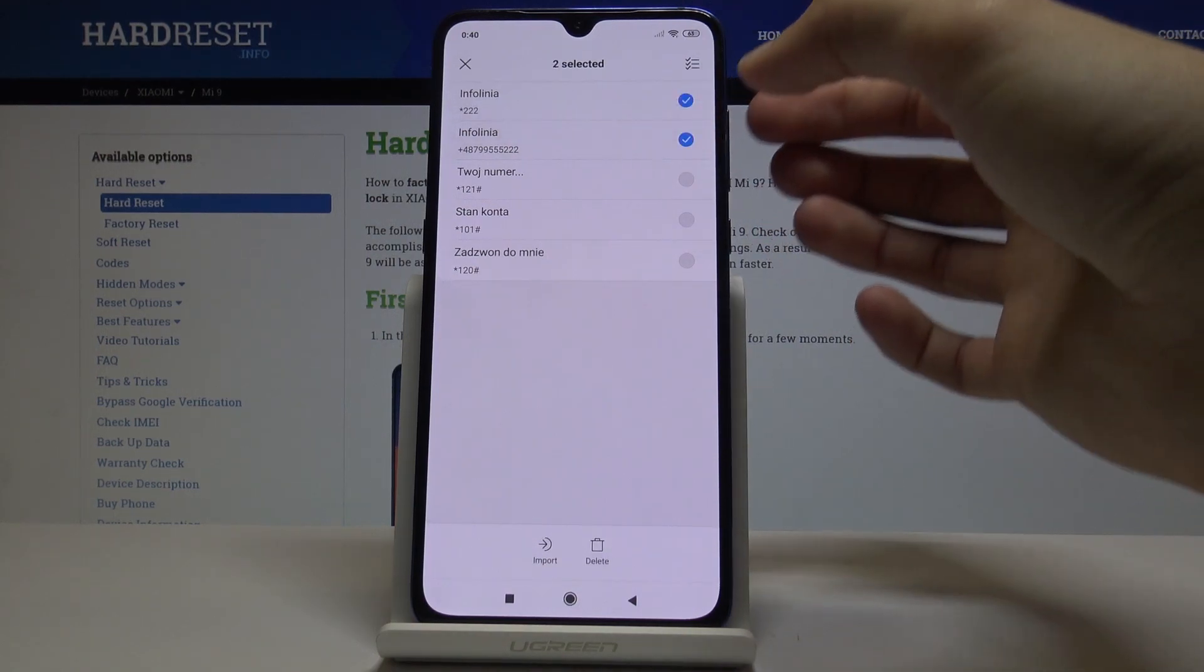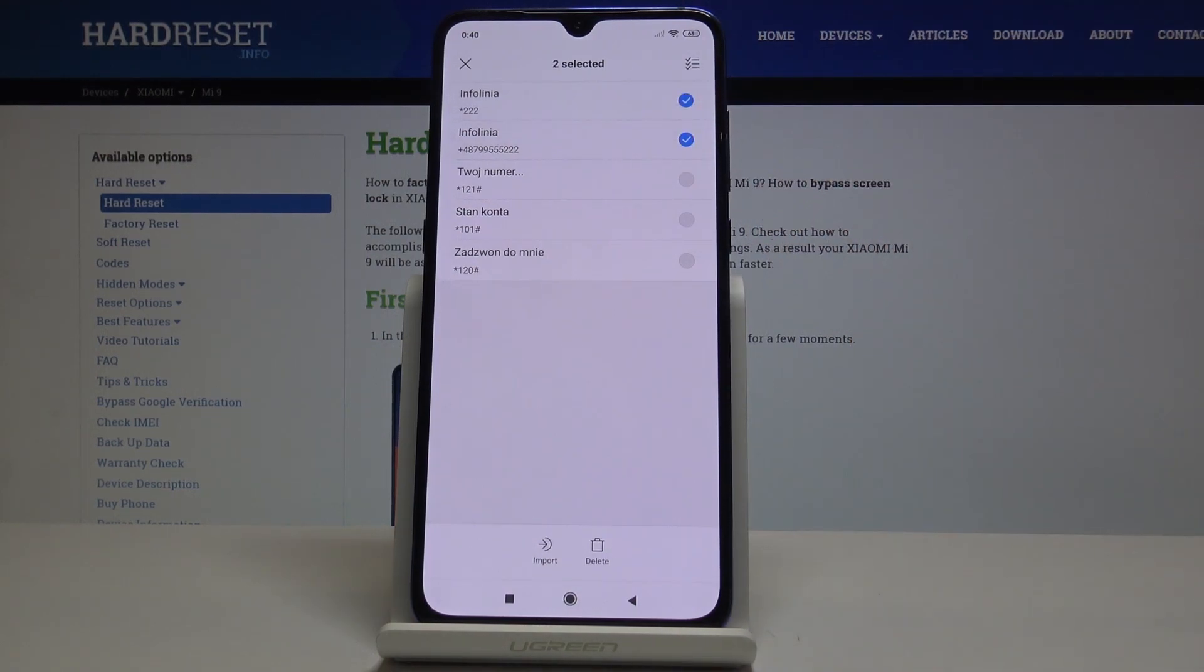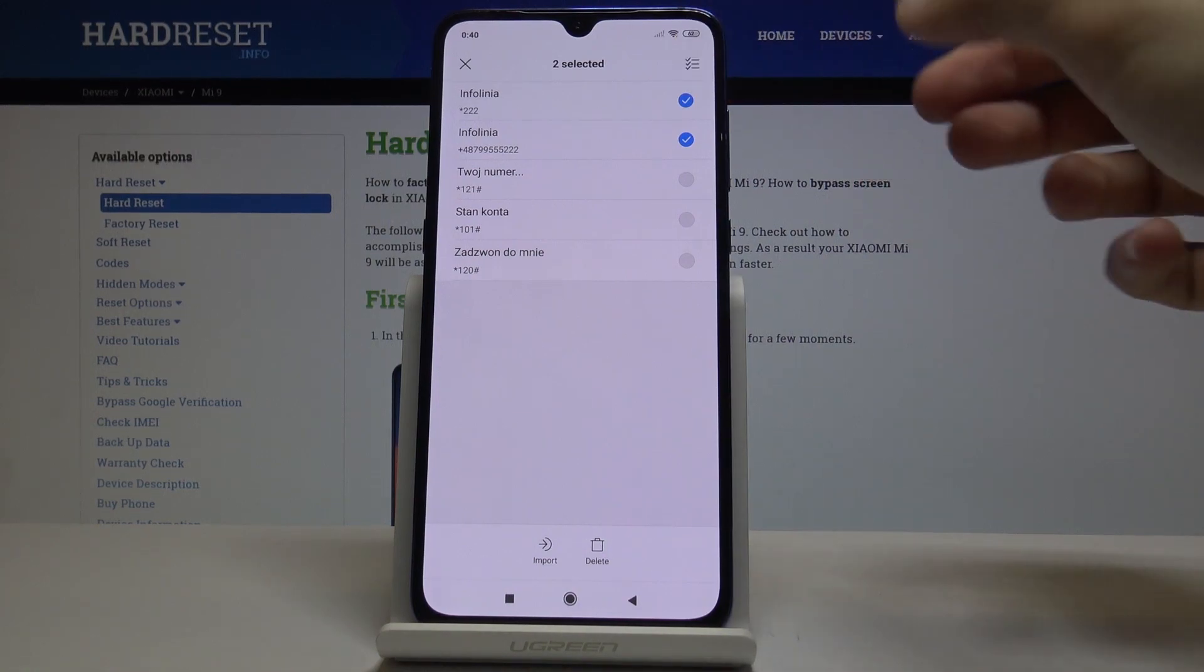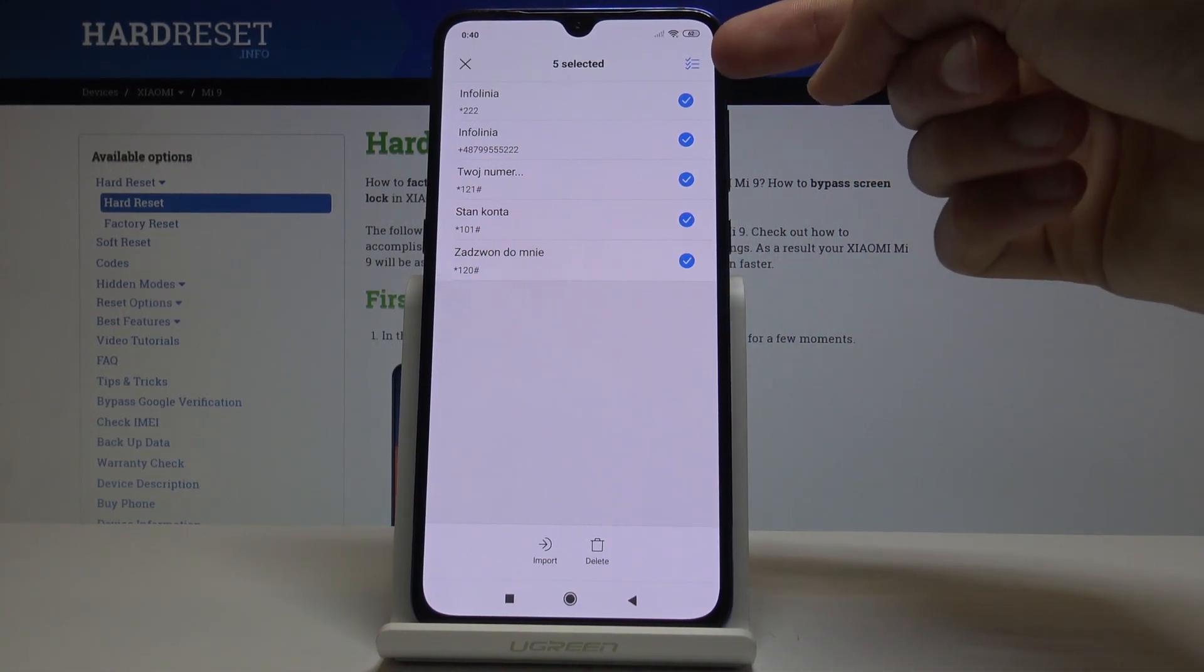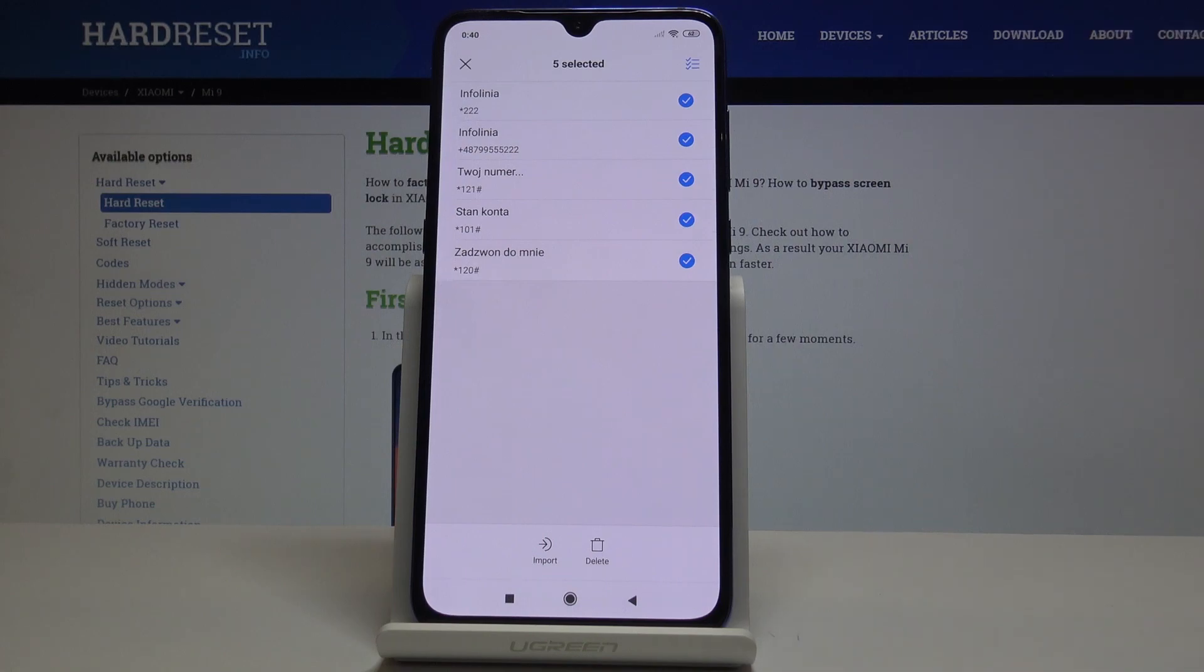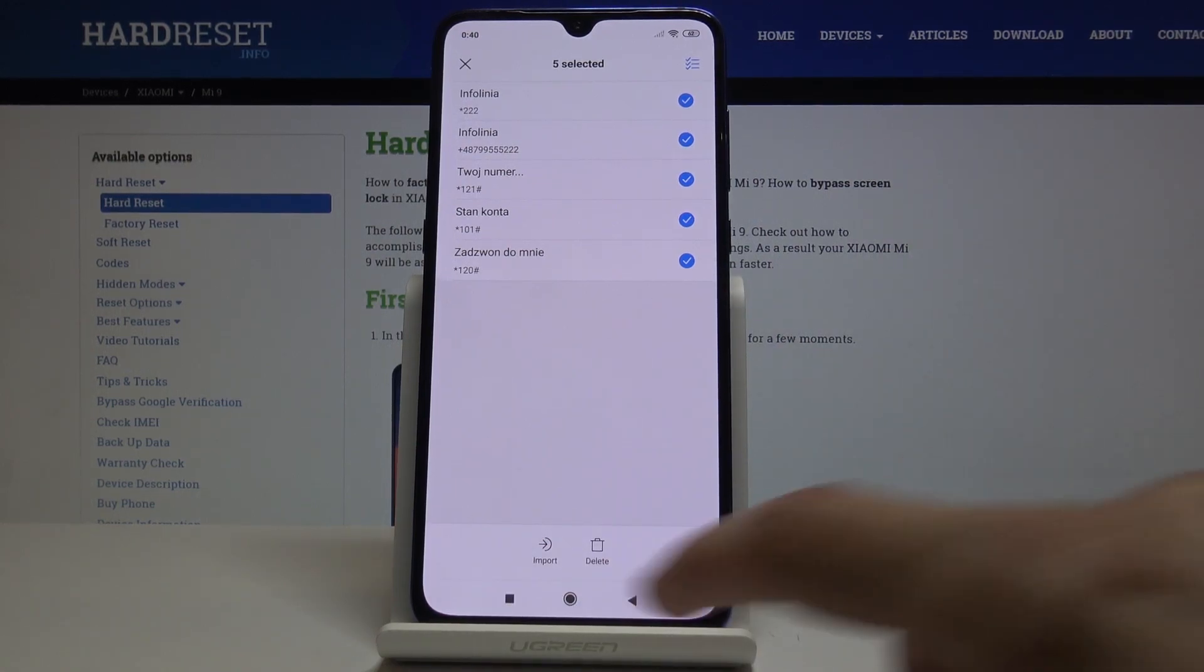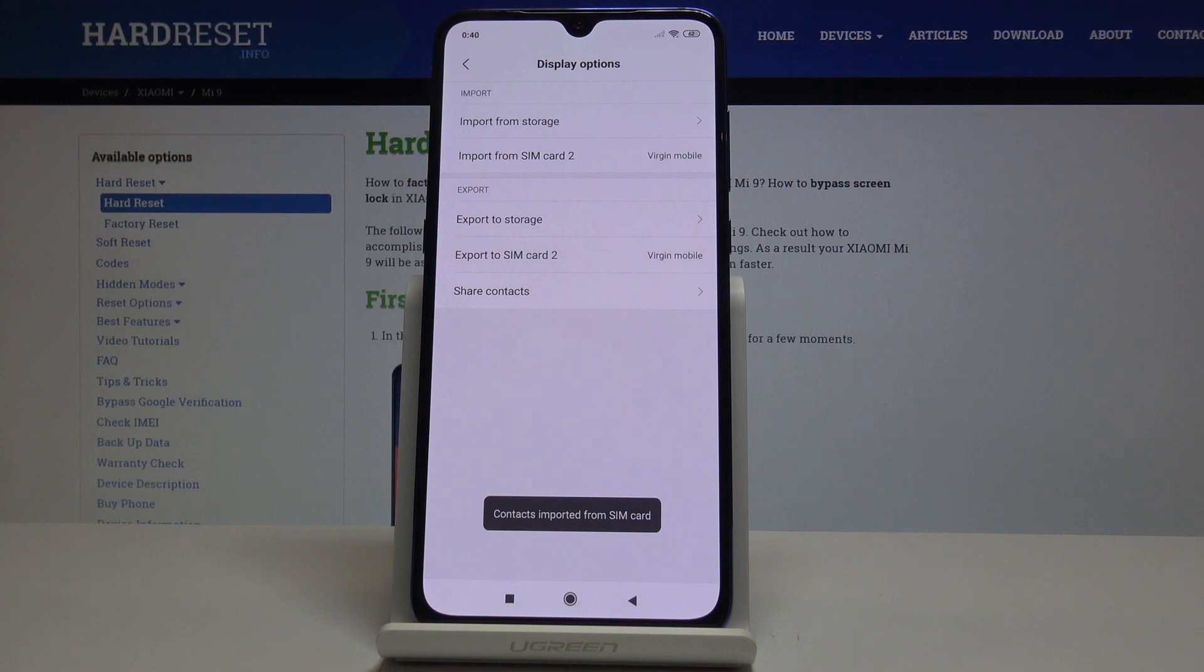You can select each individual that you want to transfer, or just tap on all of them at the bottom. Then you just tap on import. If I tap on import, it will import all of the contacts that have been selected.